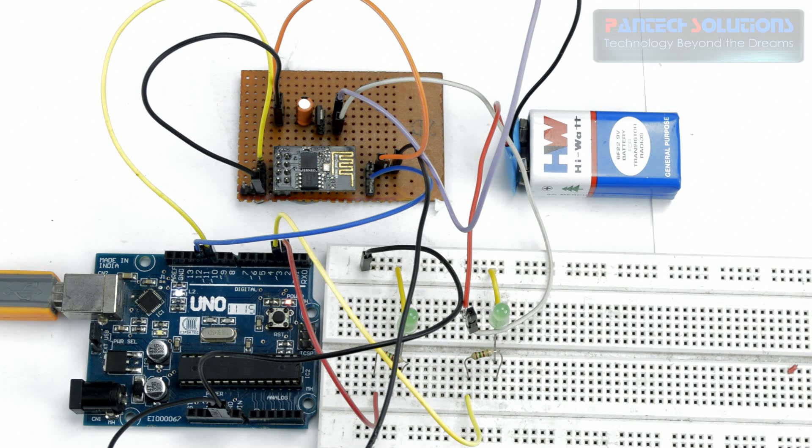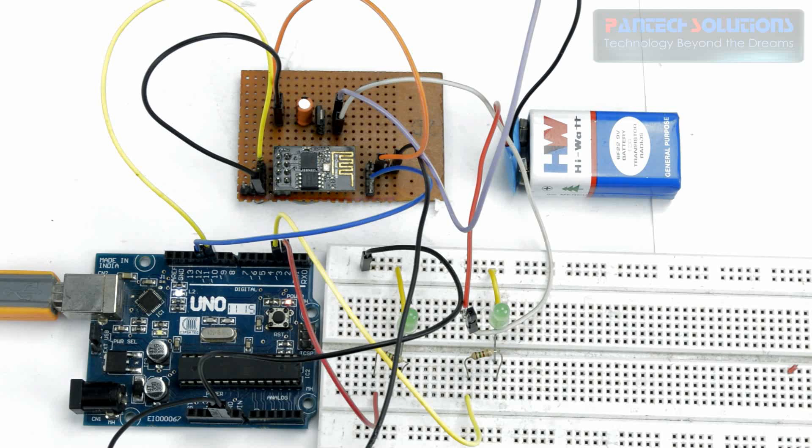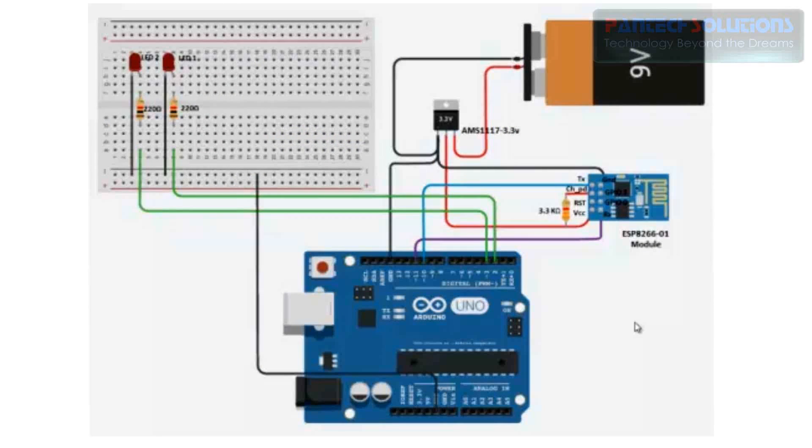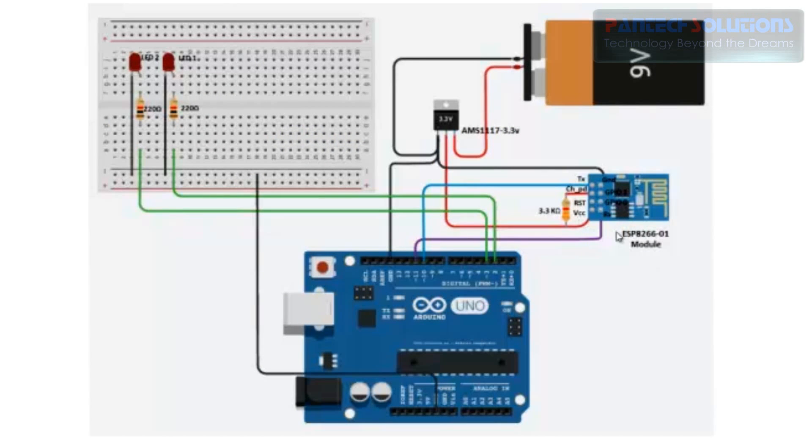First make the connection as shown in this figure. This is an ESP8266 module. Actually it has 8 pins. From this I am going to use 4 pins: TX, RX, GND and VCC.